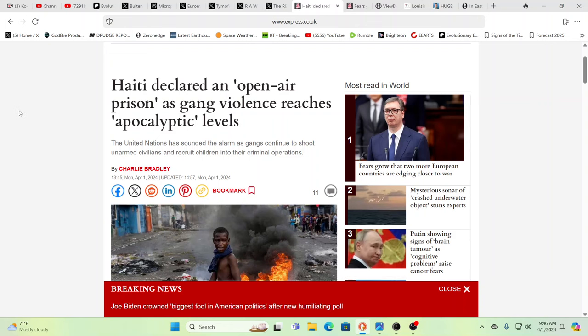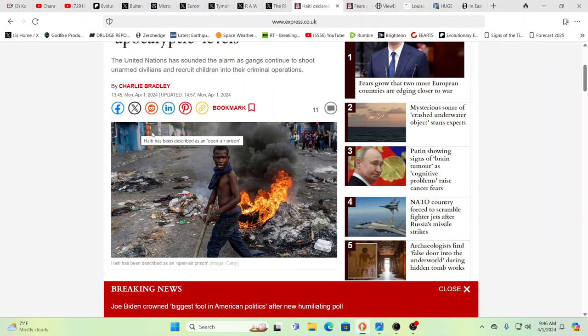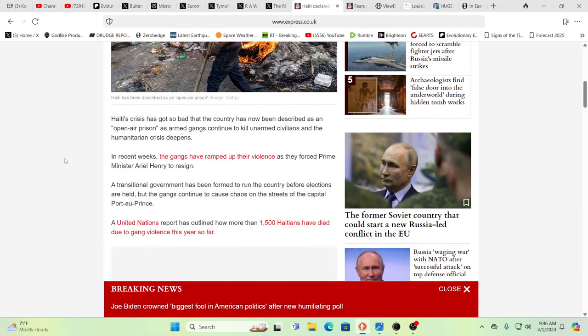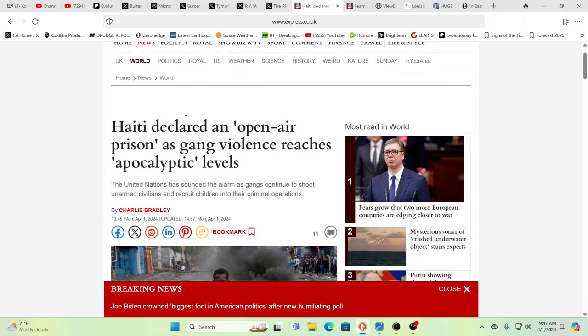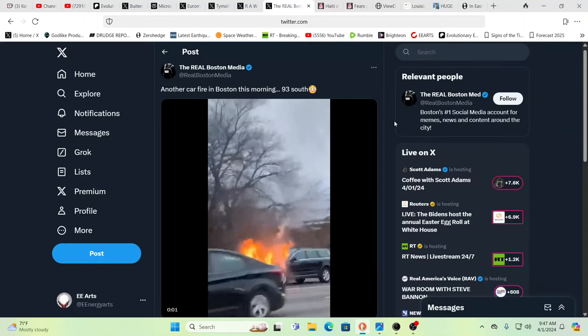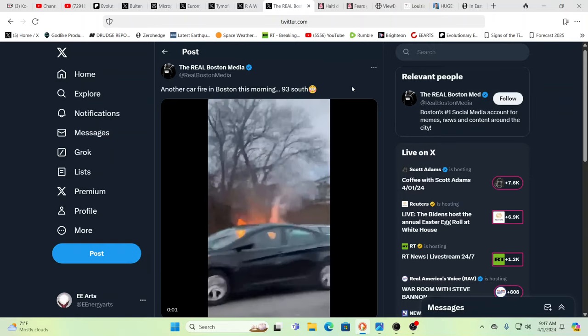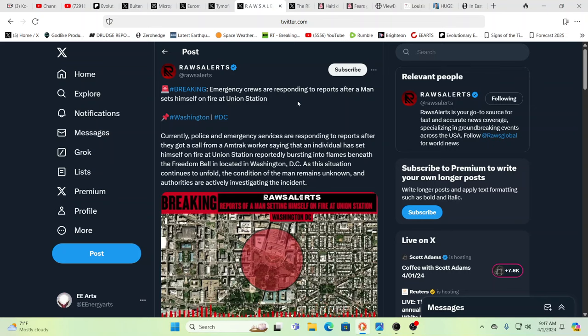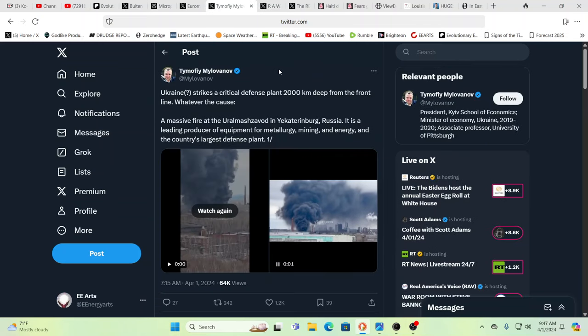Haiti has been declared an open air prison, the entire country, as it's totally controlled by the gangs. When people are desperate, more people are joining the gangs to enforce the brutality and the chaos. 1,500 Haitians have died due to gang violence so far this year. It's just chaos, it's Mad Max over in Haiti. We're kind of getting Mad Max too.